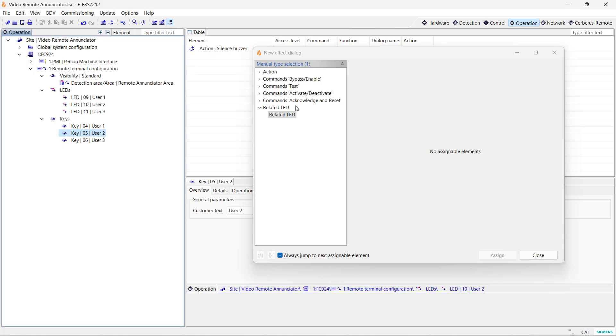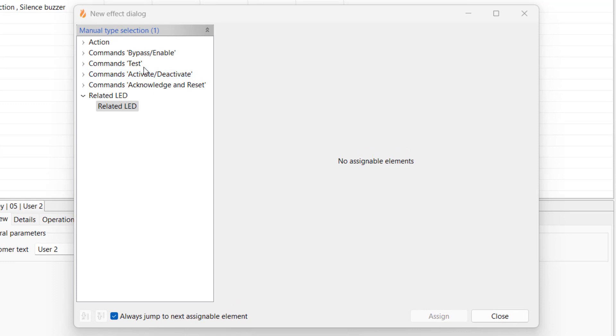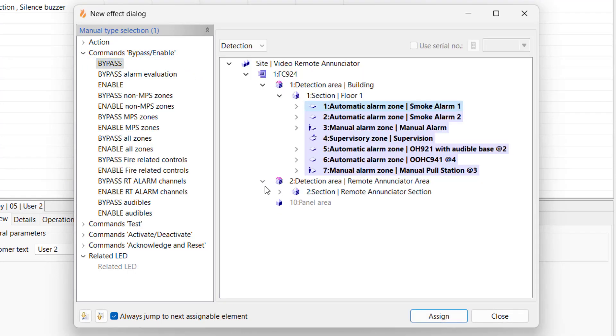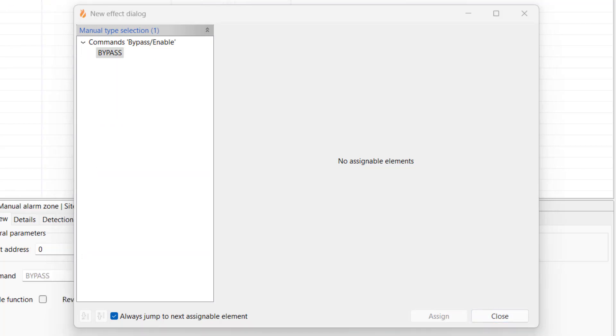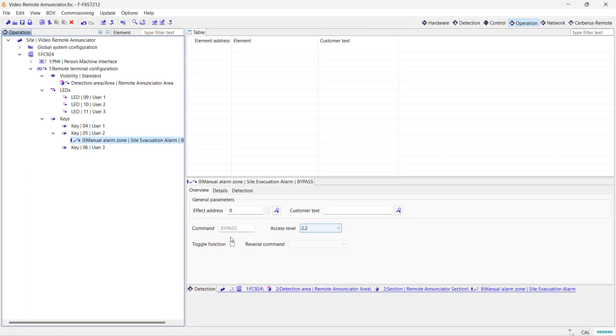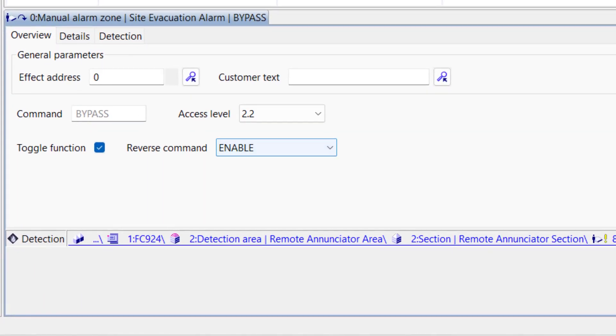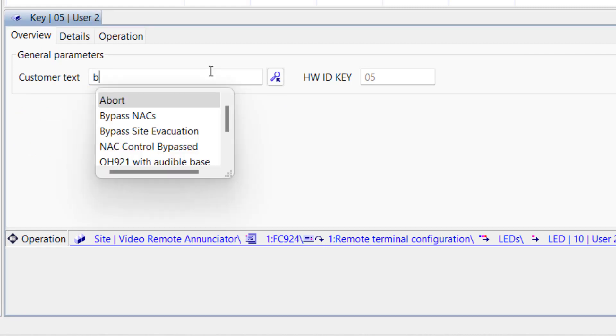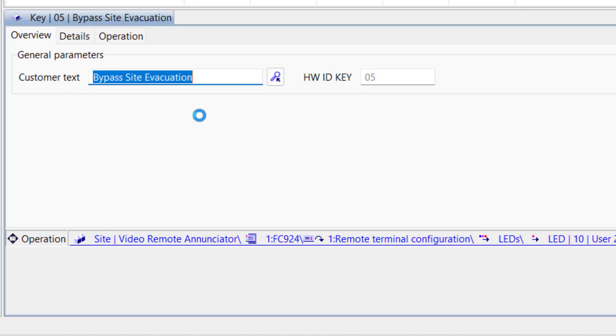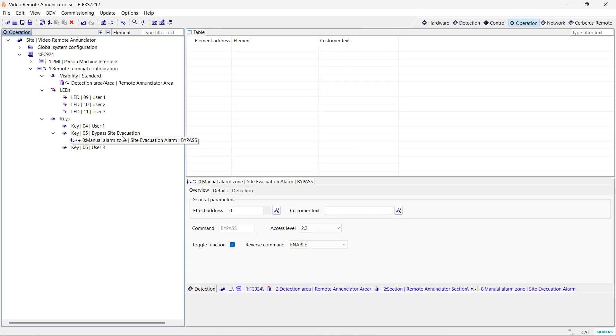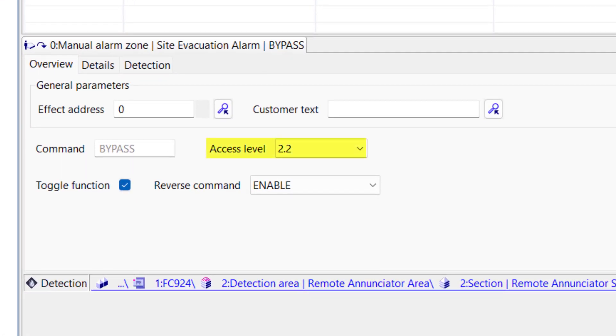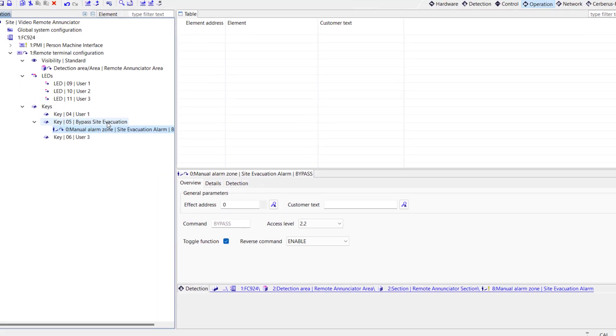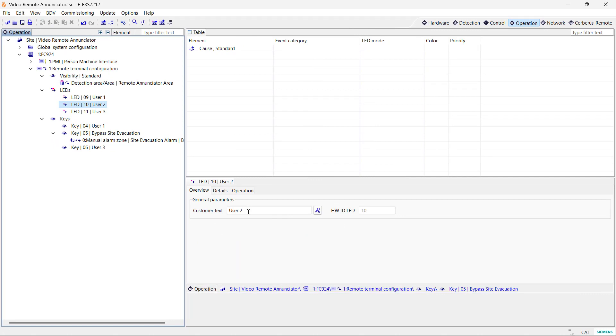Now, let's assign a functionality to our switch 2. In this example, I will bypass the manual alarm zone in the new detection area. Select Bypass, assign it, and close the dialog box. Now, I will select the functionality and adjust some of its parameters. I will begin by checking the Toggle Function check box and make sure that the reverse command is set to Enable. By doing this, I can use the same switch to bypass and enable the alarm zone that I picked. Also, here, you can set the required access level for this switch to function. The default is 2.2. That means that the user must have the appropriate permission to command it. In this case, the key on the FT 2015 will grant this level when it is turned on.